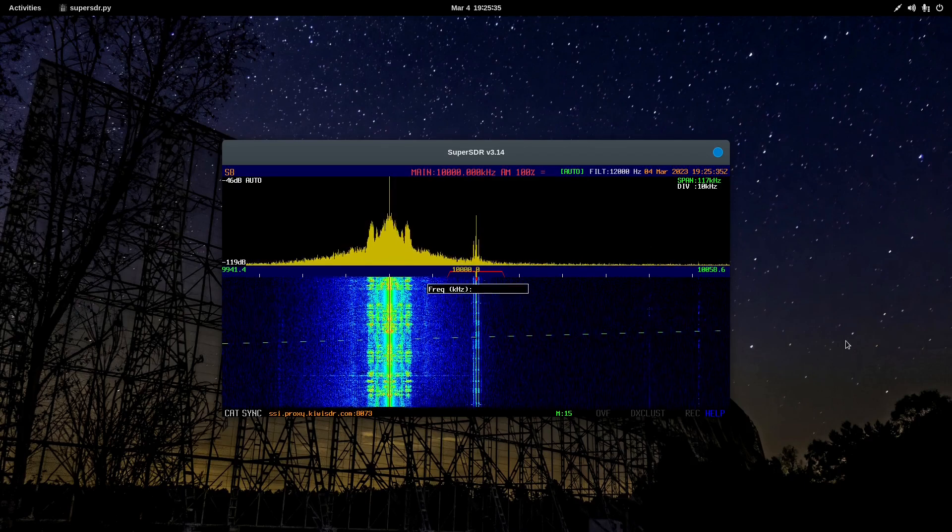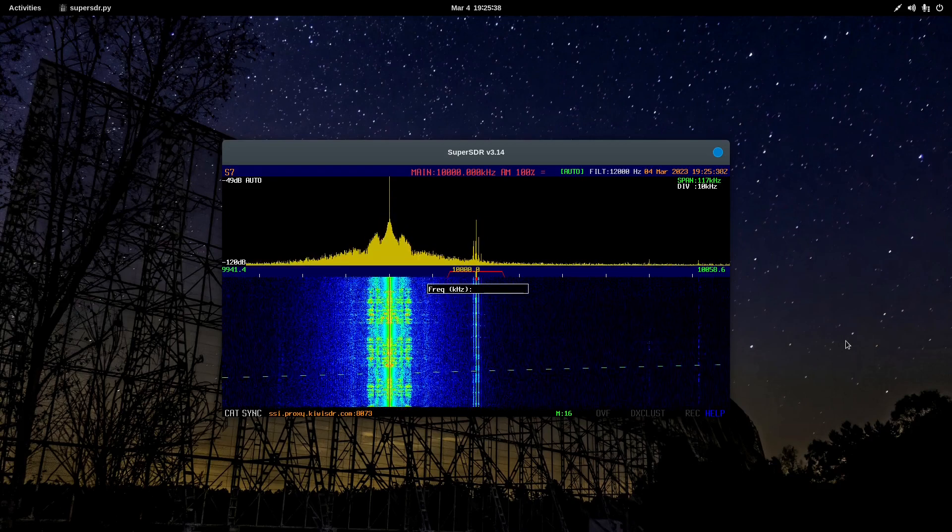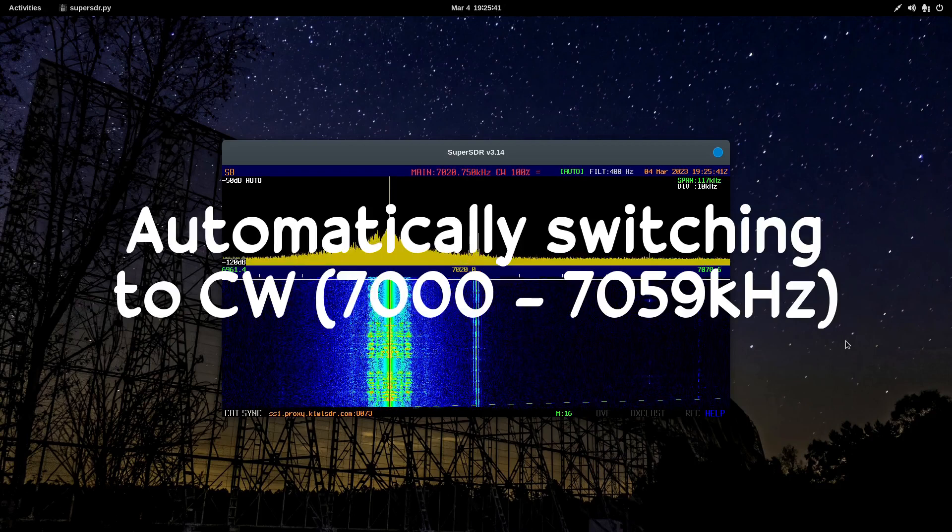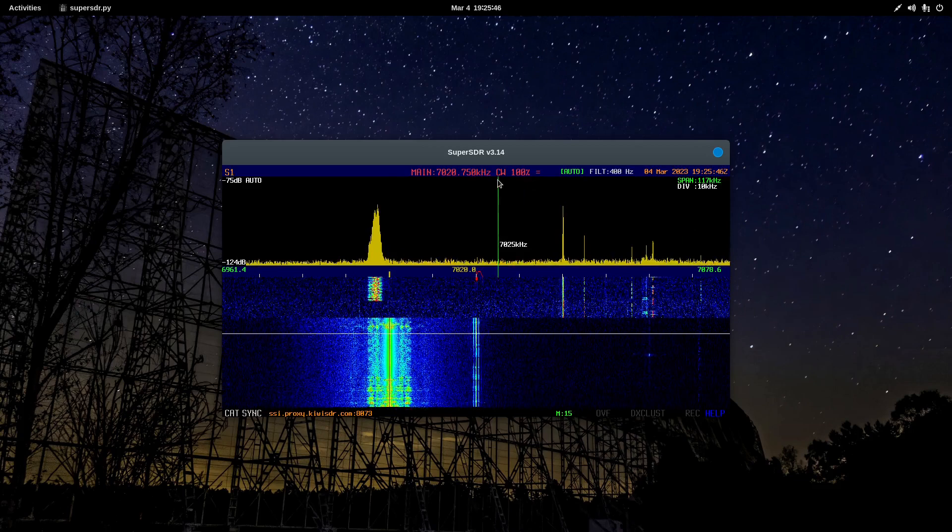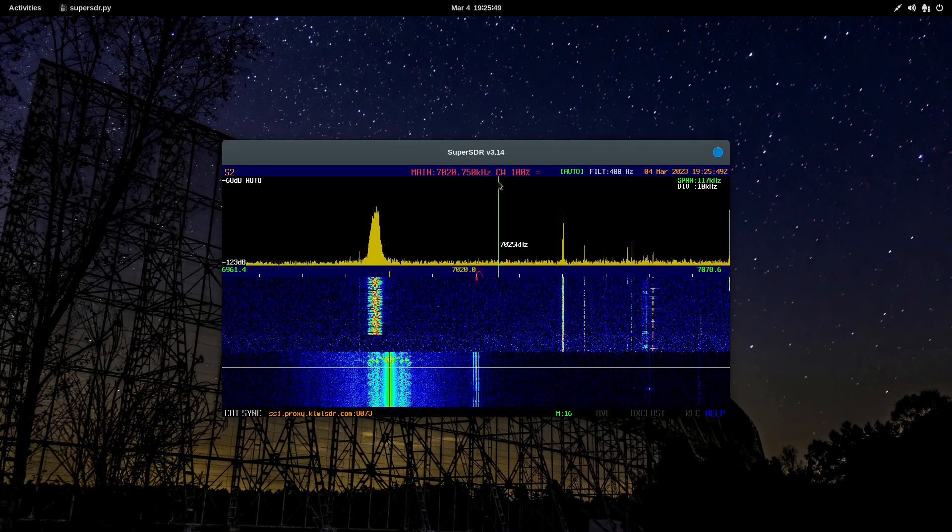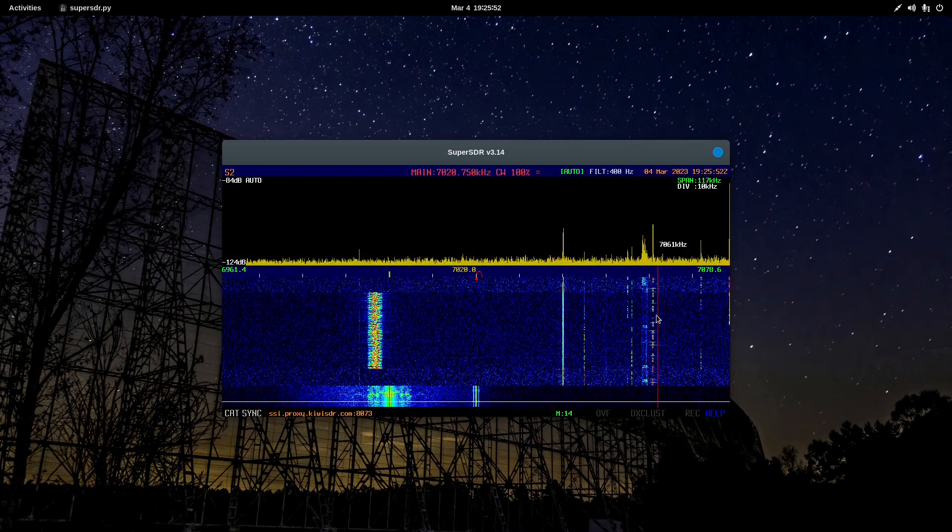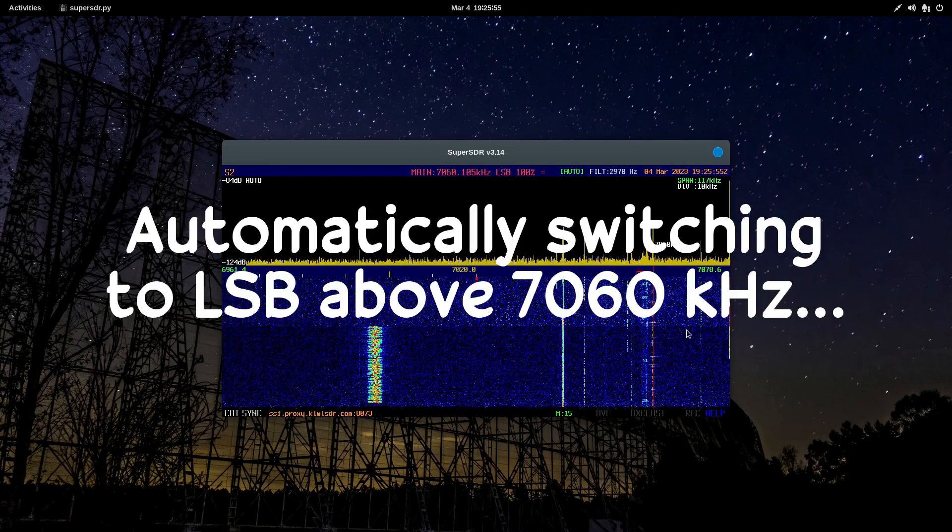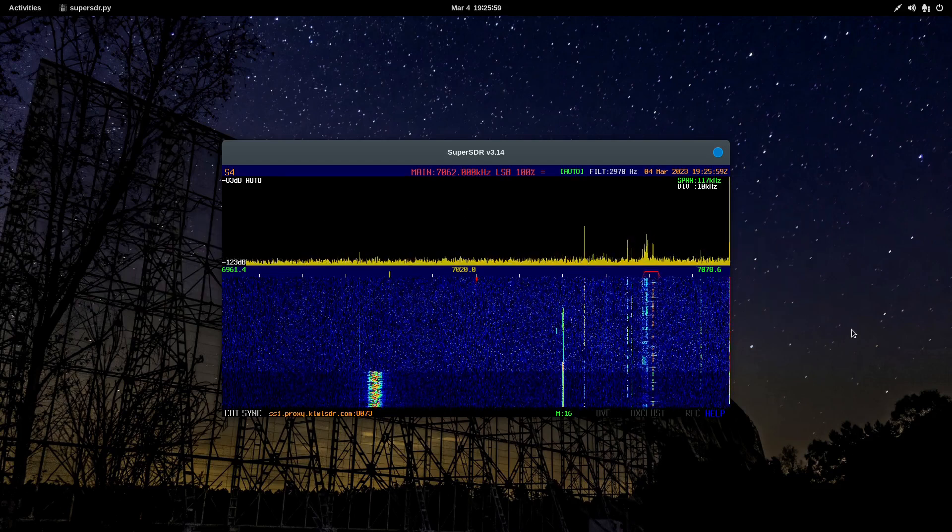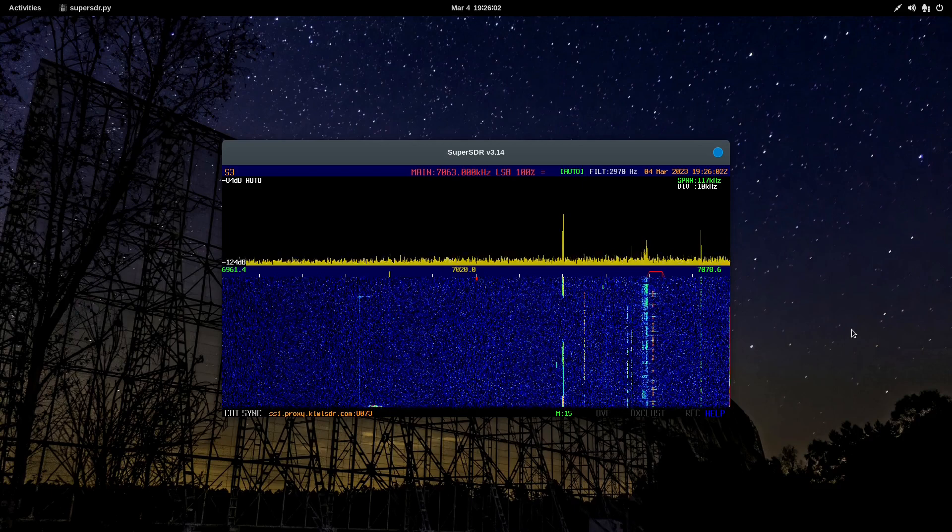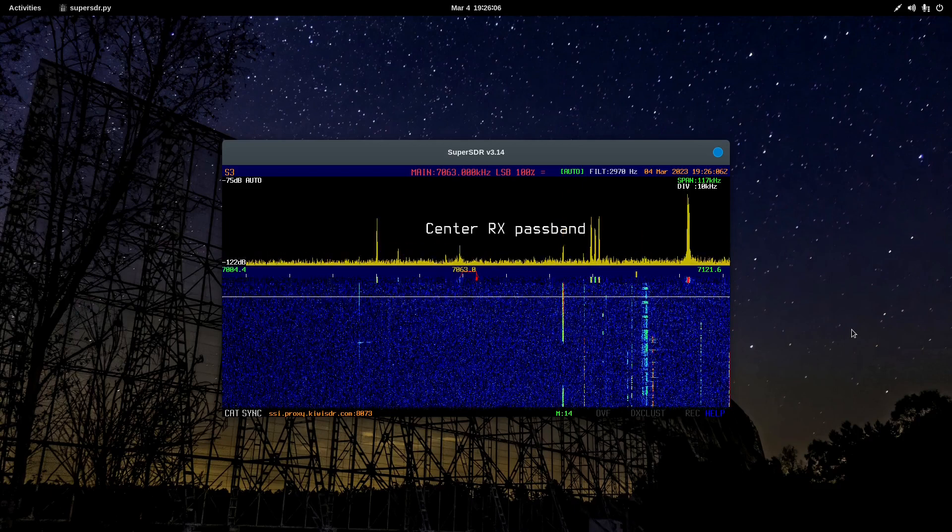Frequency entry with the F key. 7020 is in the amateur bands. Down in the CW portion, and of course, the application automatically switches to CW. The CW mode in Super SDR is great. It's a nice narrow filter. The audio is clean. It's very nice.